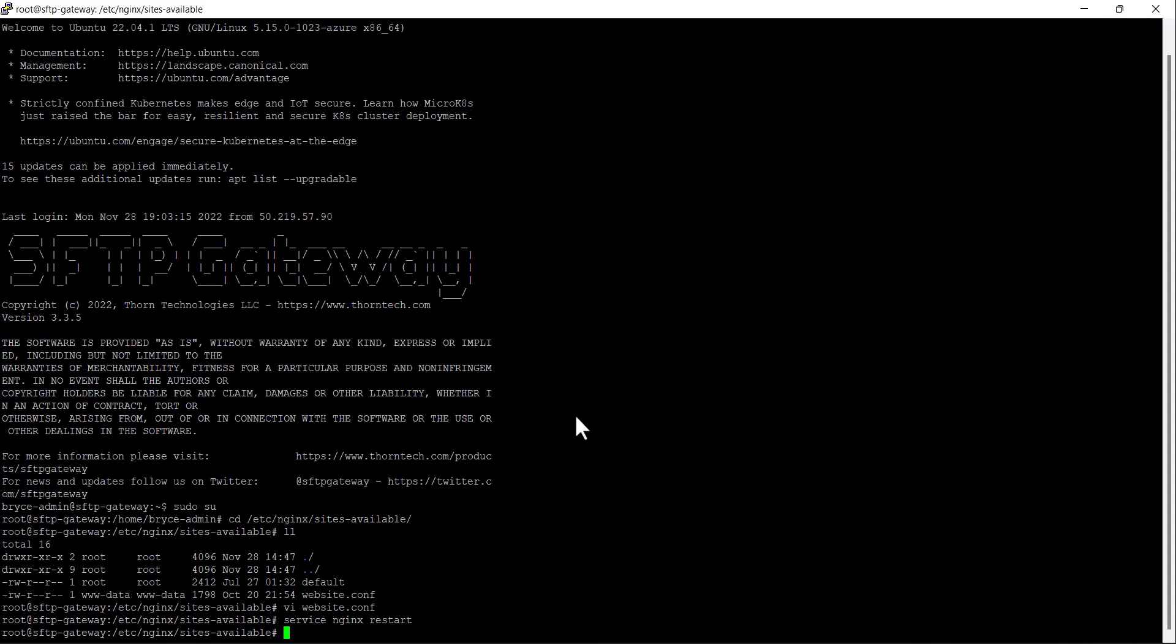We will now run the command to install Let's Encrypt, otherwise known as certbot. Run the command snap install --classic certbot.